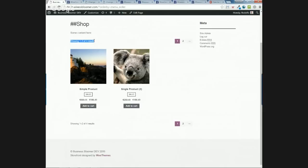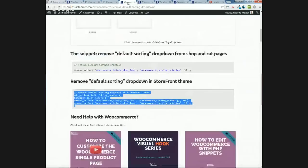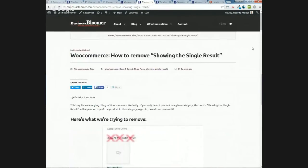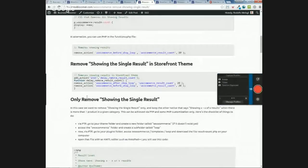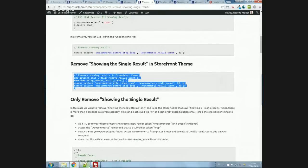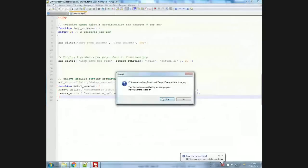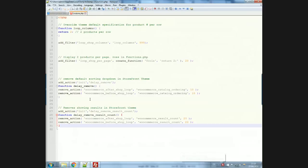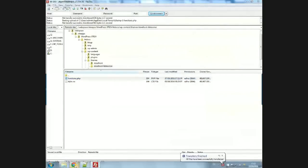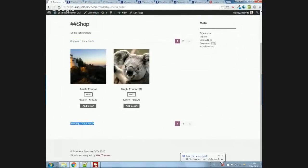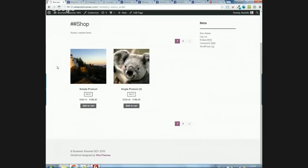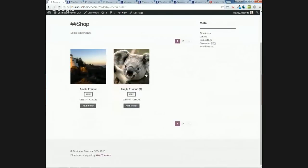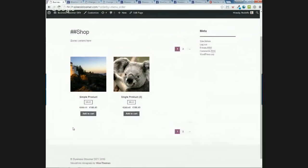I also want to remove the showing-results count. I Google it and find my article for the Storefront theme, since Storefront does something a little different. I have both solutions ready. I add the snippet, save, upload to the server, refresh — and it's gone. So in basically five minutes we've modified the layout, removed information, and added information above and below. We've done a lot already, and it's not rocket science.